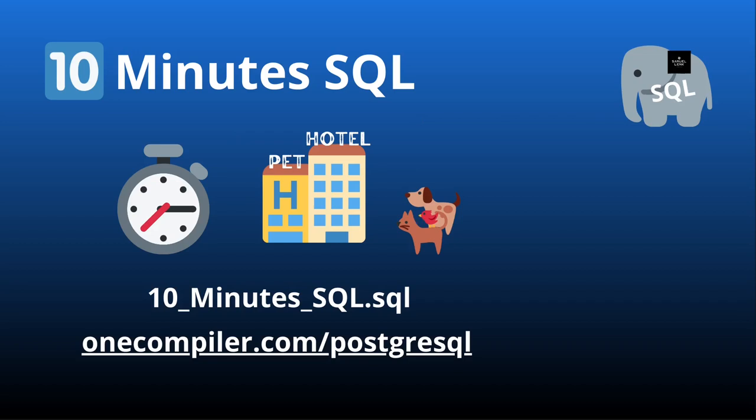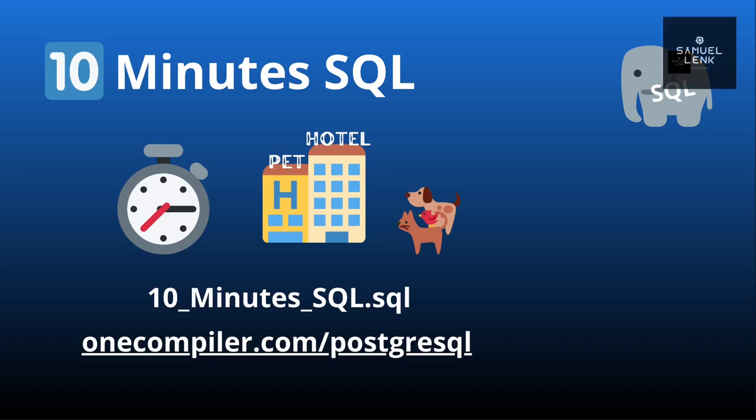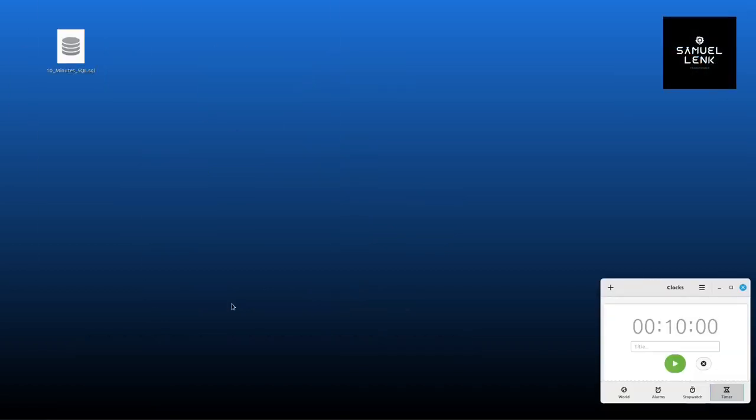Download the file that is attached to this lecture which is called 10 minutes SQL dot SQL. Download that to your machine to a folder of your choice and then we're going to use this website. These are the tools that we're going to use to be able to work on our database project for the first time.